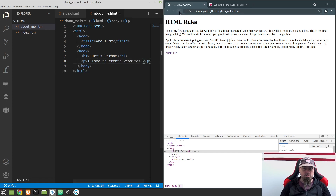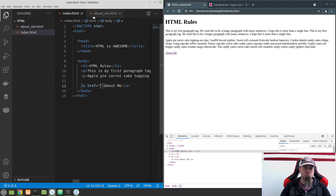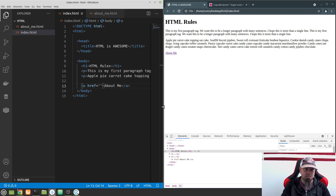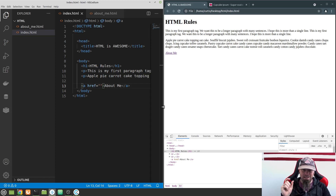If I refresh you'll see nothing changes because we're still on index.html. Let's go back to our index.html. Now we have two files — two pages in our website. Our website is just this directory, a collection of files, each file representing a page. For the href, we can link in two ways: a relative link or an absolute link. A relative link is relative to the file you're currently in.